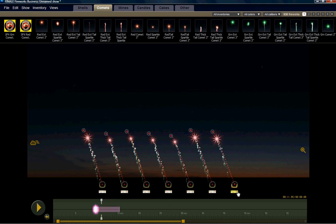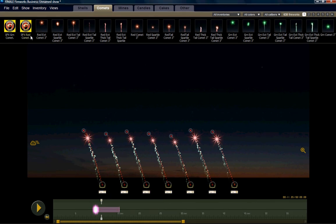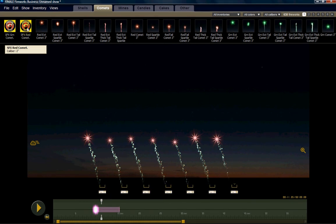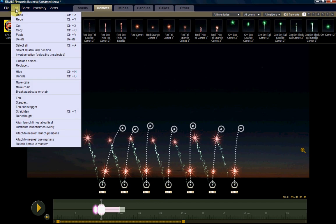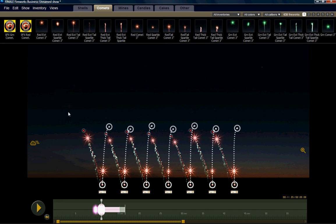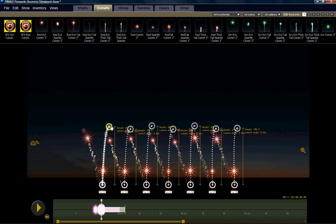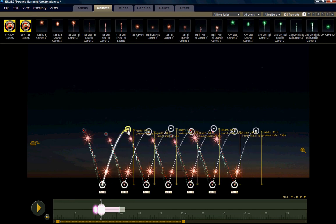We still have all our launch positions selected here. We can select another effect. Again, it will drop in one occurrence for every selected launch position. We're going to straighten them up by using the shortcut Control+T. And it's the same thing as coming up here to the edit menu and using straighten. So we're going to straighten them out and let's grab them and make them go 20 degrees to the right.